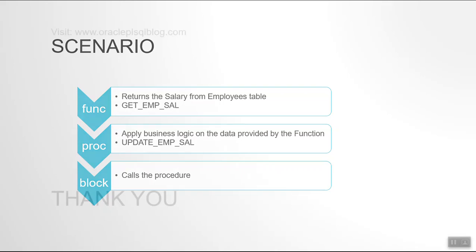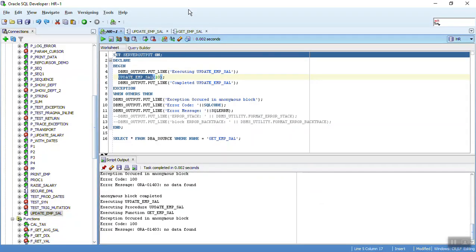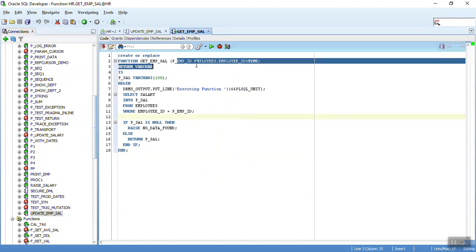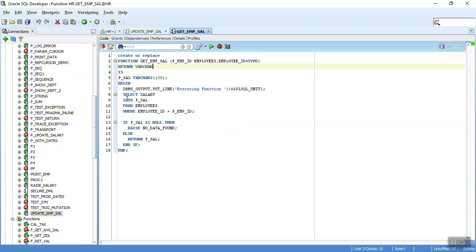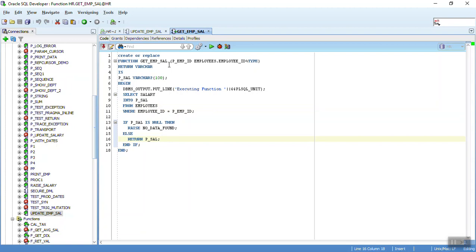All the code I'm going to show now is available on OraclePLSQLblog.com, so do visit that. As stated earlier, we have a function — it's quite simple. We take an employee ID as input and get the salary of that employee from the salary table. If the salary is null, we raise a no data found exception, because every employee present in the employees table has a salary. If we get a salary, we just return it.